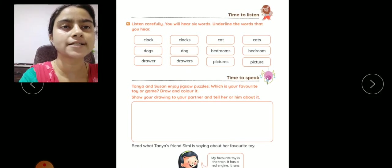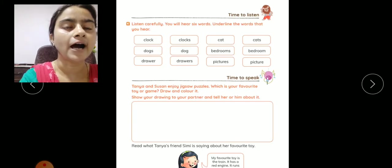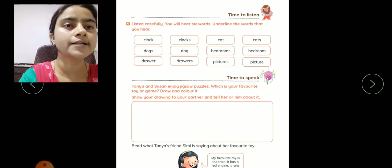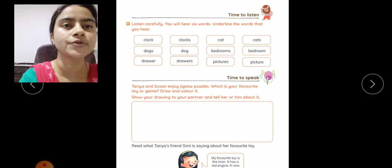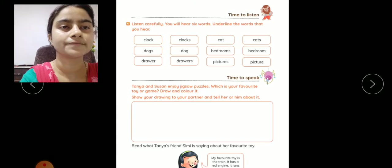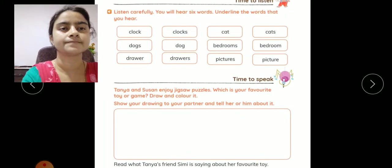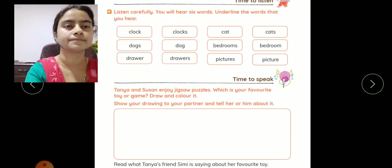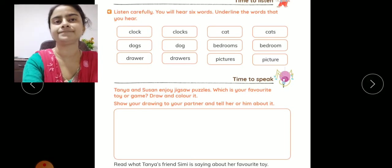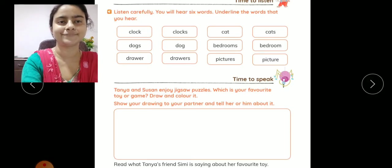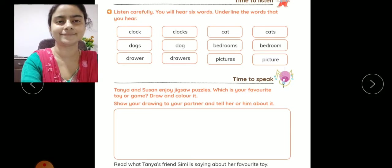You have to listen to this audio carefully. After listening, you will hear 6 words. Underline the words that you hear in this audio. Listen carefully — you will hear 6 words, underline the words you hear.